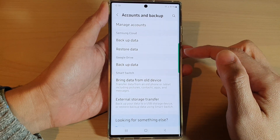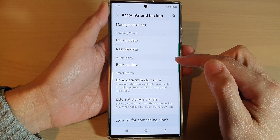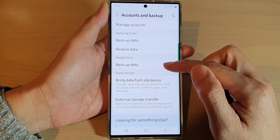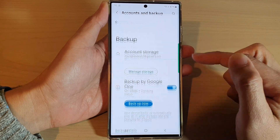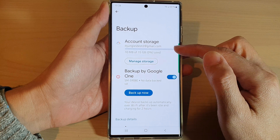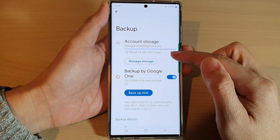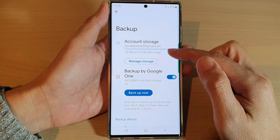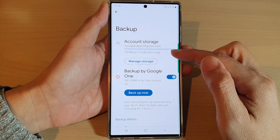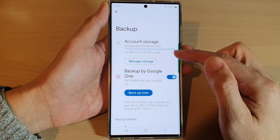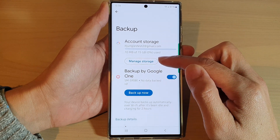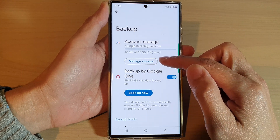In here, go down to the Google Drive section and tap on Backup Data. Next, you need to choose which account you want to use to backup to your Google Drive. You can tap on Manage Account and select your Google account.